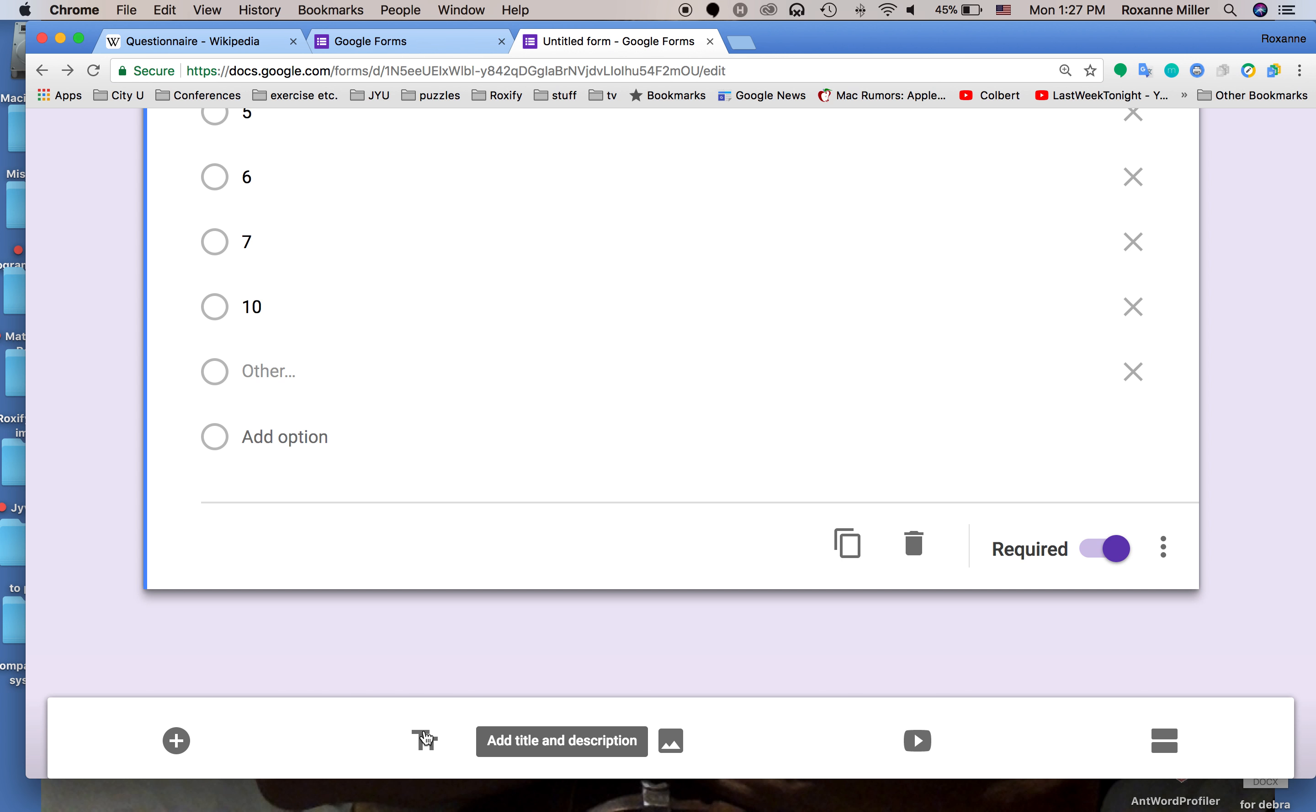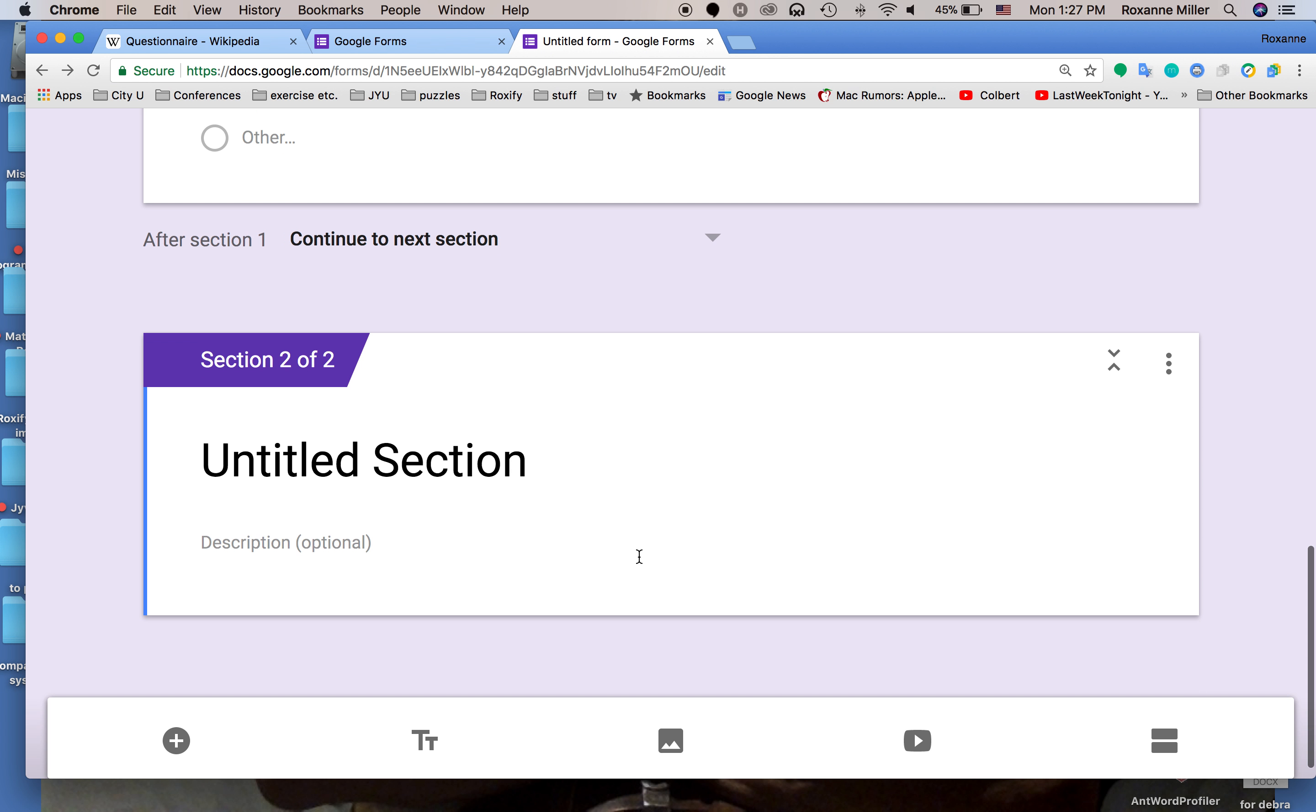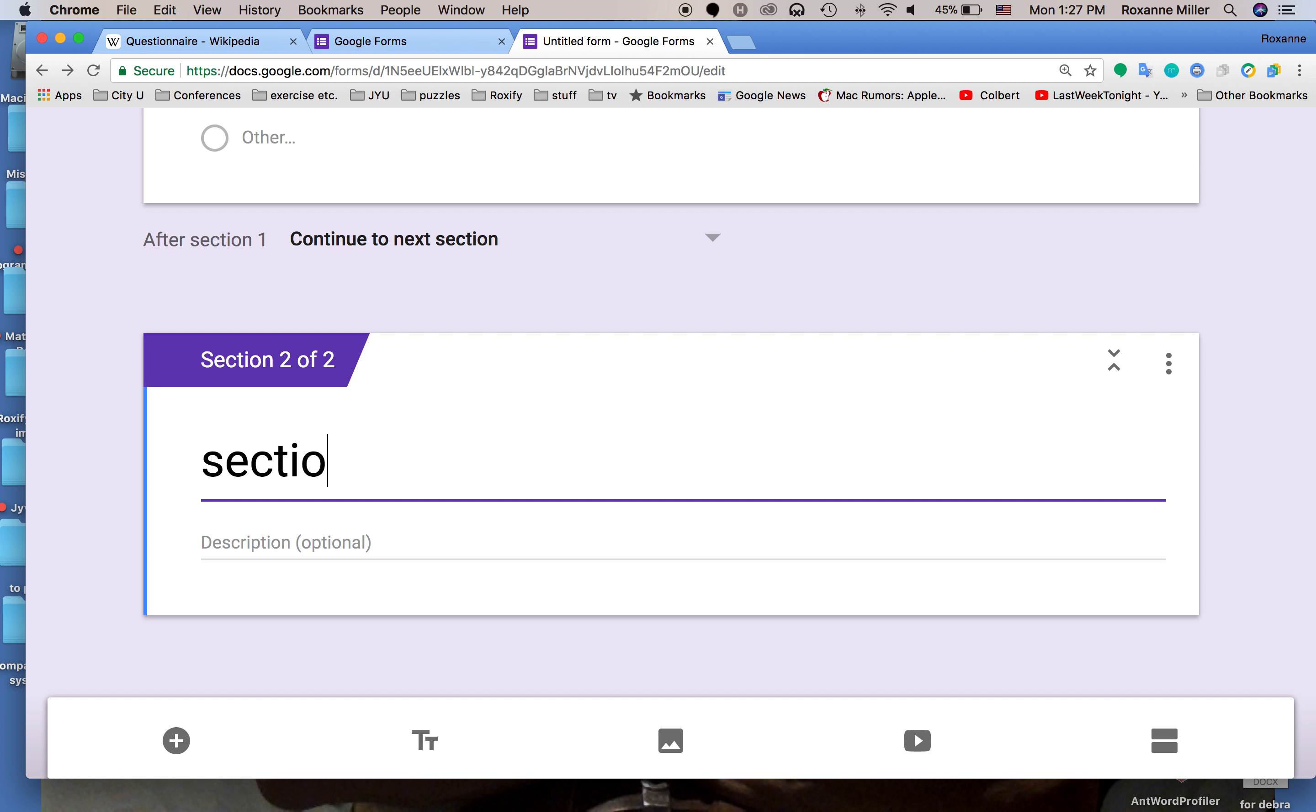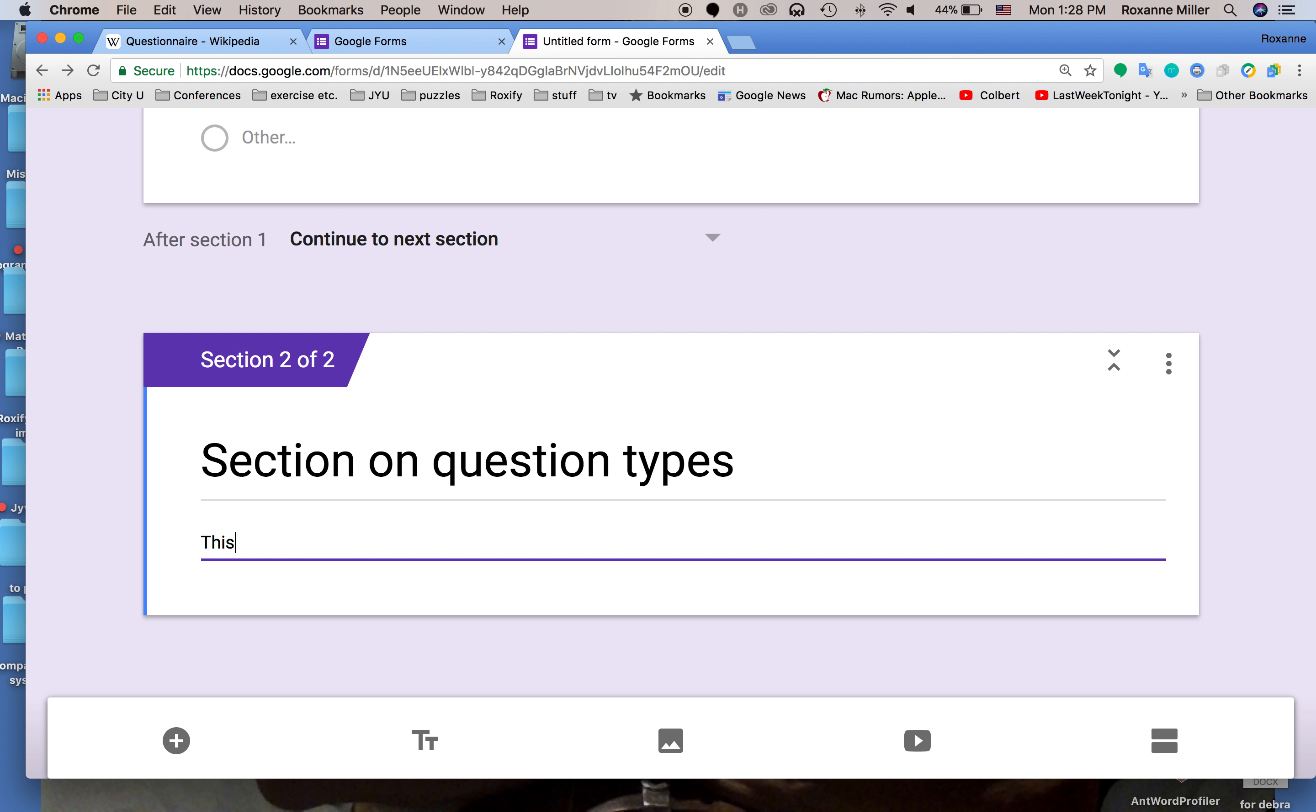We're going to call this one section on question types. This is an option to group your questionnaire into categories. So that gives us our question type.